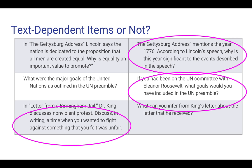The center non-example asks: 'What were the major goals of the United Nations as outlined in the UN preamble?' — goals that could be listed from prior learning with no specific support required. The circled text-dependent version asks: 'If you had been on the UN Committee with Eleanor Roosevelt, what goals would you have included in the UN preamble?' — requiring students to go back into the preamble to see what is already there and then consider what they would add.